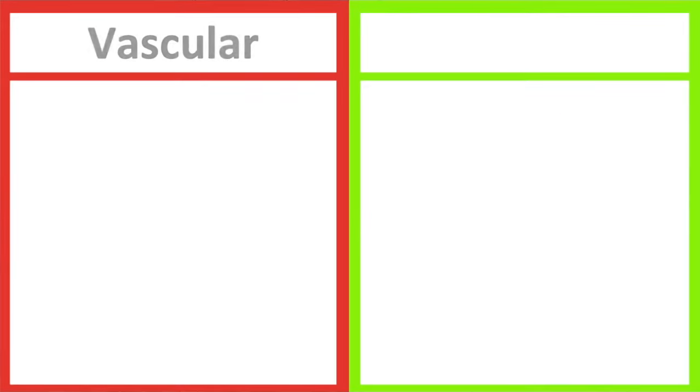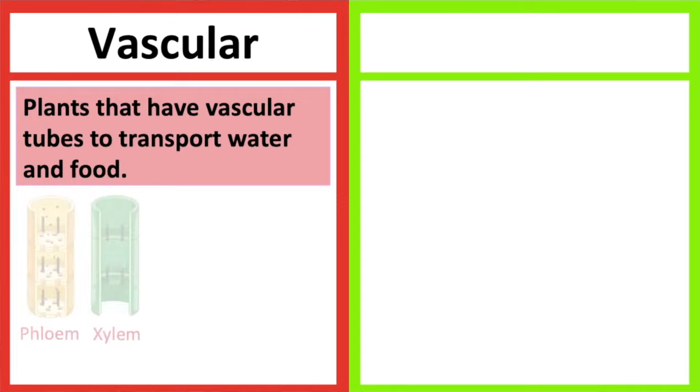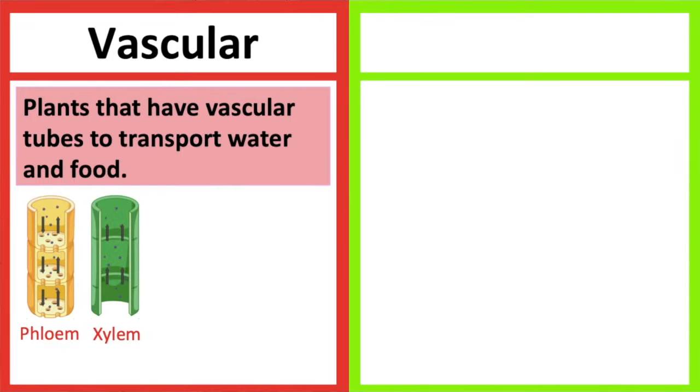Vascular plants are plants that have specialized vascular tubes to transport water and food around a plant. There are two types of vascular tubes, phloem and xylem.